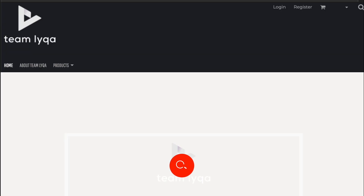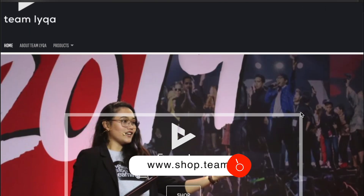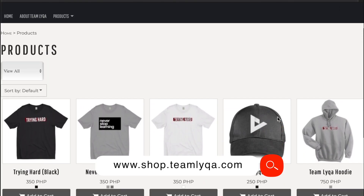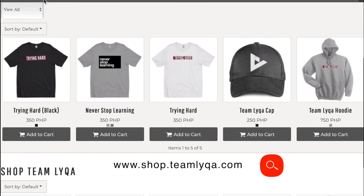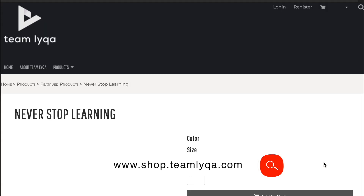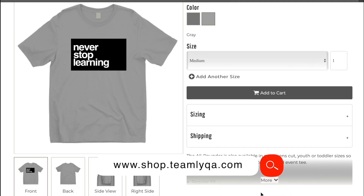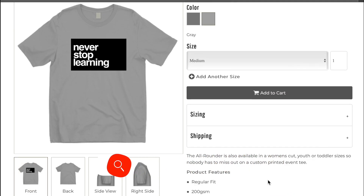But before we do that, just a quick little plug. If you want to help support our channel and our cause to democratize education in the Philippines, you can do that through buying our merch at shop.teamlaika.com. All you need to do is to visit that website and see the hoodie, shirts, caps, mugs, and other merch that I designed for this team. And for those who bought, thank you very much.